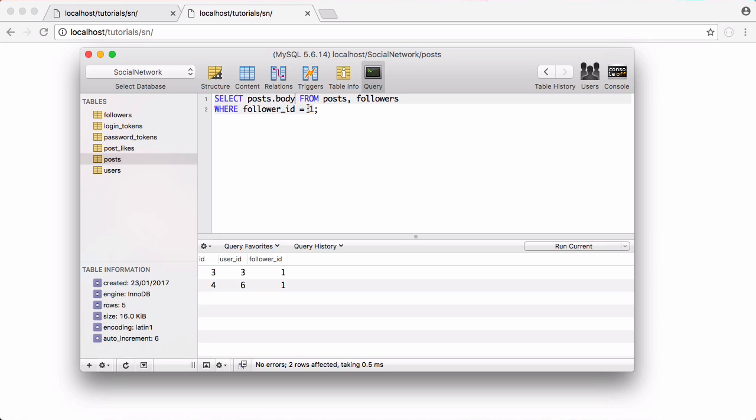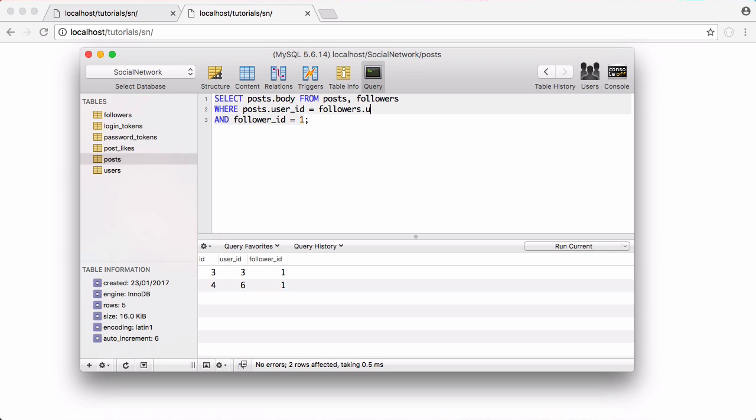Then what we need to do is join our tables together. We're going to say the posts dot user ID column is going to be joined with the followers dot user ID column. So the user who wrote the post, we're going to get their ID and we're going to get the user ID out of the follower column. If the two match then that means that the user who wrote the post is being followed by Francis for example.